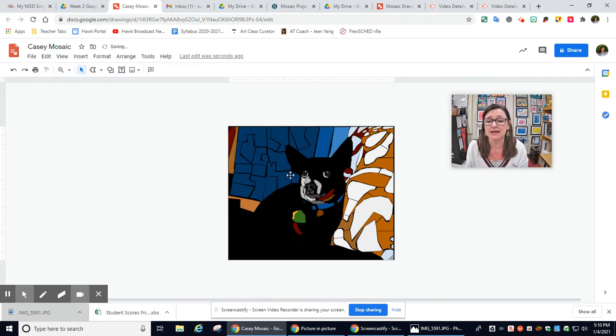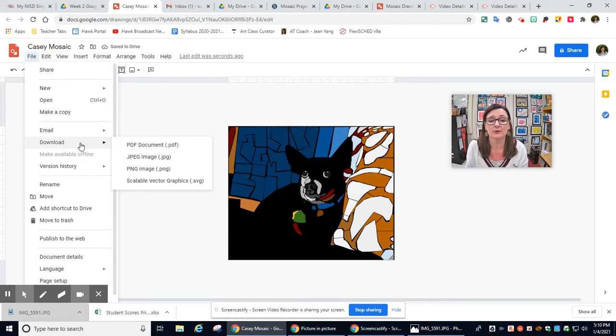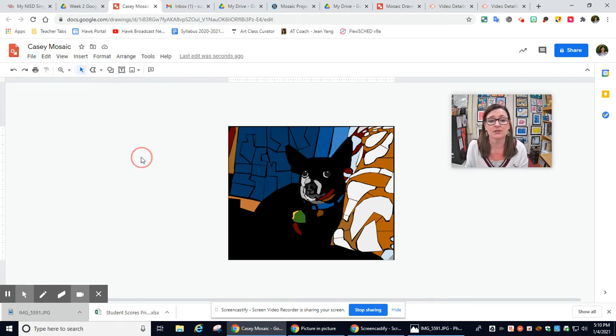You're going to delete that picture, and then you're going to go here, file, download, JPEG. The JPEG is a picture.